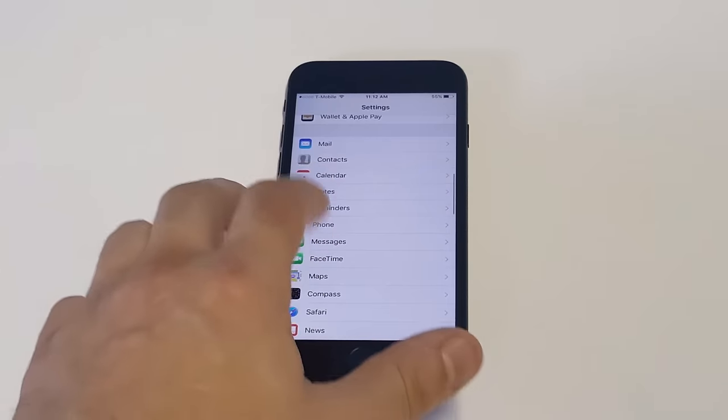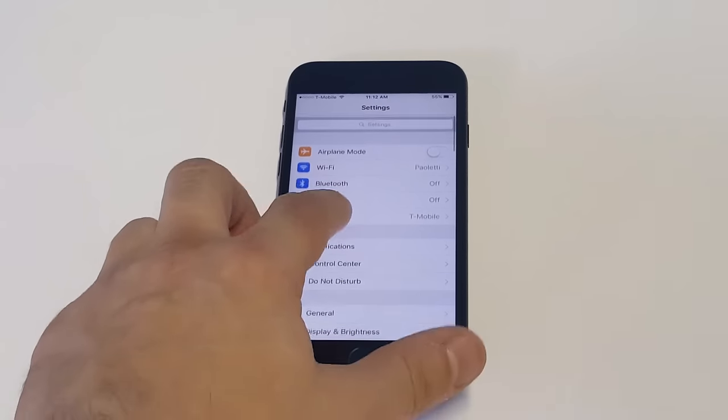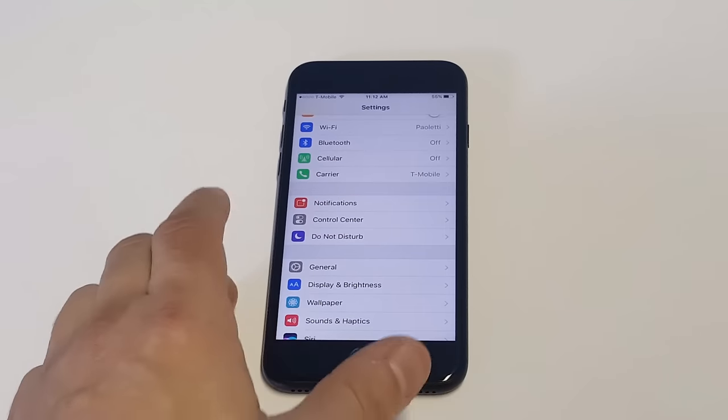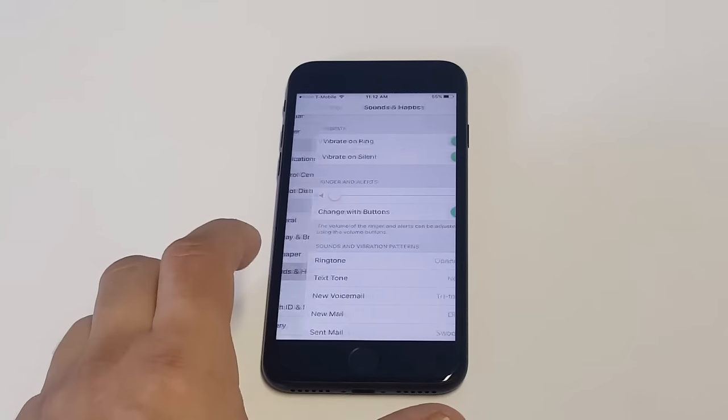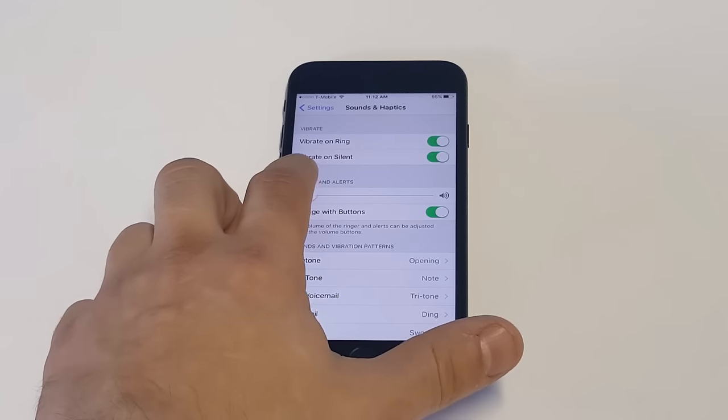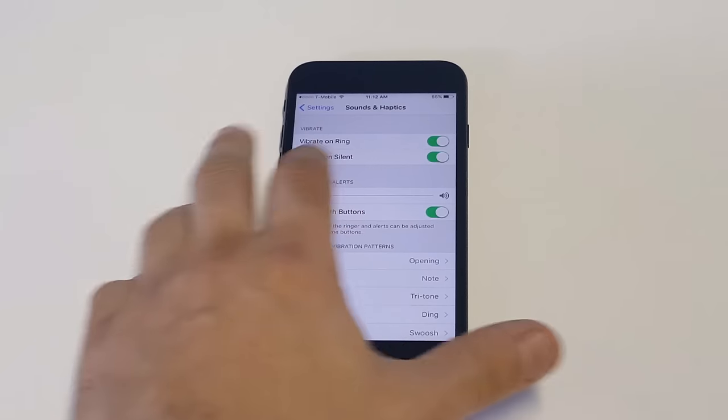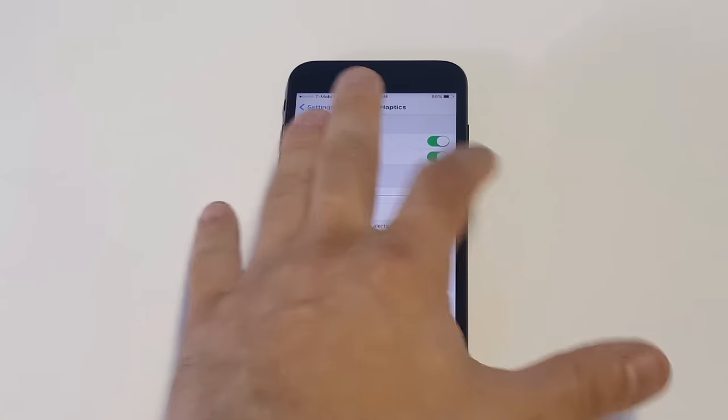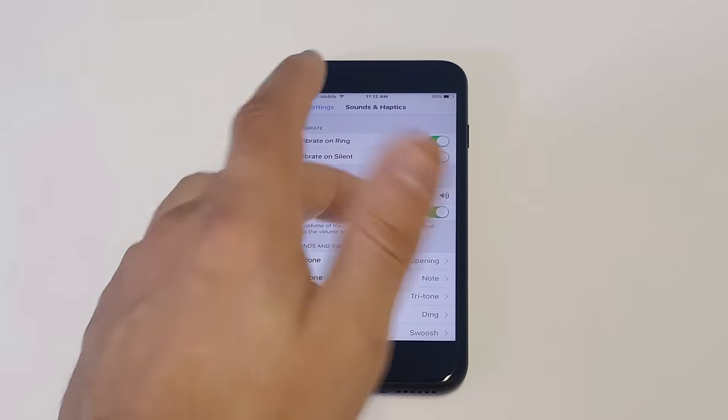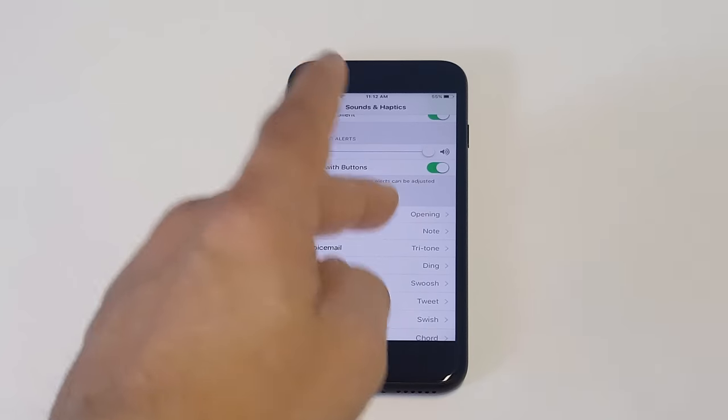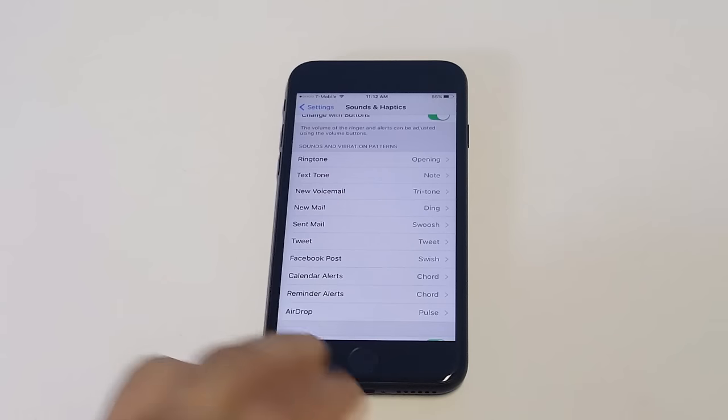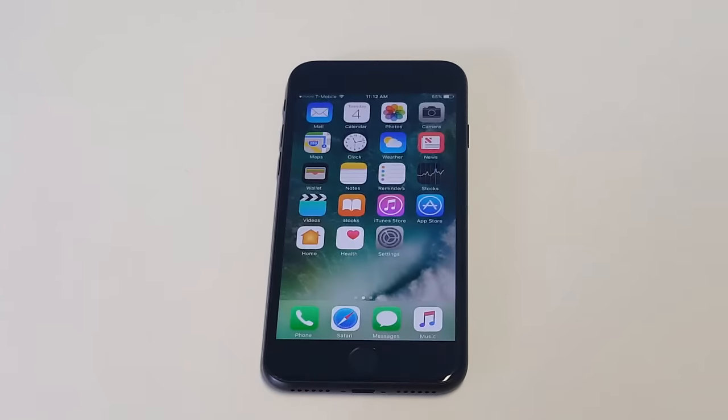And then the last thing we're going to do is check out notifications on how to make them louder. This is probably the easiest one because all you've got to do is go into sounds, and then as soon as you go in here, you're going to want to make sure that ringer and alerts is completely turned up all the way. That way, it's going to just make sure that everything else, as far as all the notifications on your phone, are completely turned up.